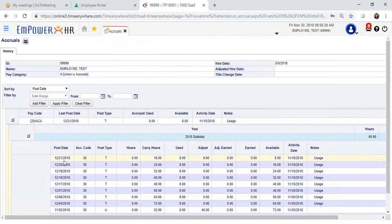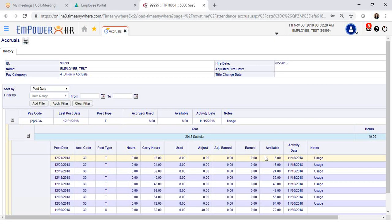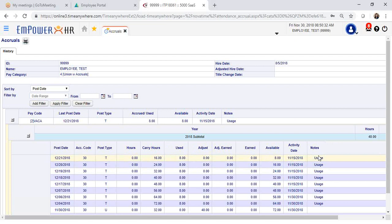In this example, you can see hours that have been used. For instance, on 12-21, there are 8 hours that have been used, and the notes will read usage. The column with available balance has updated to my current available balance after all of my approved requests have been approved by my manager or supervisor.